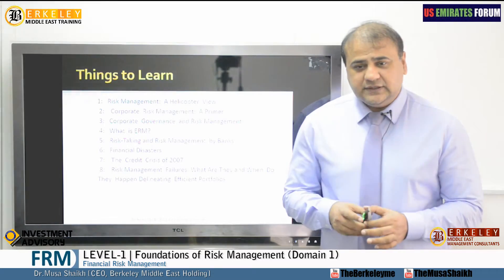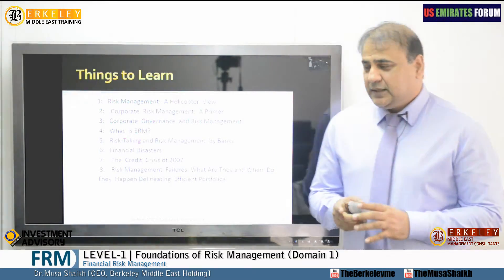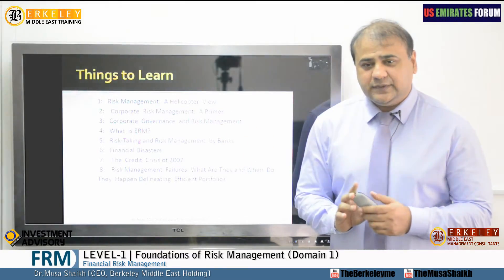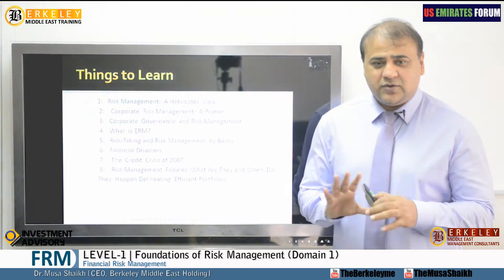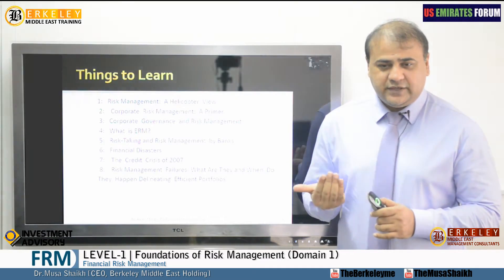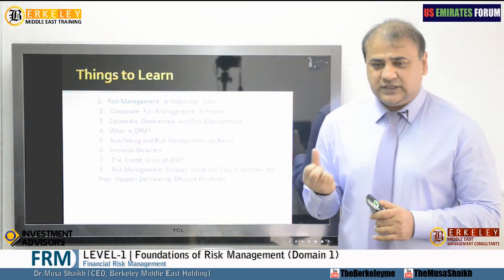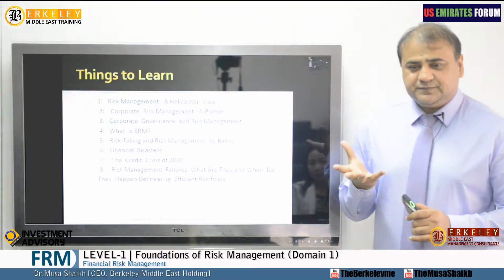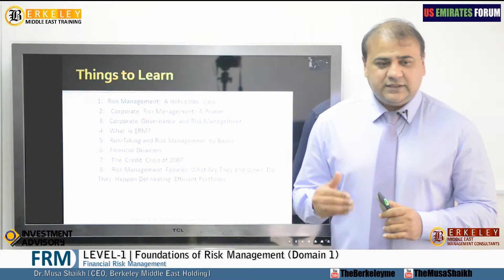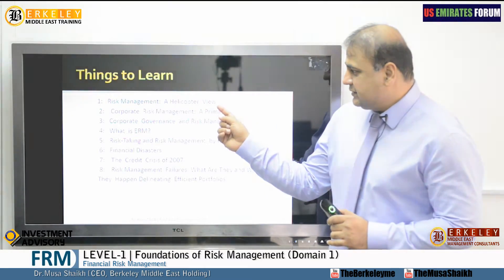We will start our agenda. The agenda for today is very comprehensive. We will start our discussion with risk management and I will take a helicopter view. This view will tell us the meaning of risk, how to manage risk, how to choose and select risk, how to give risk responses, and other auxiliary knowledge related to it.